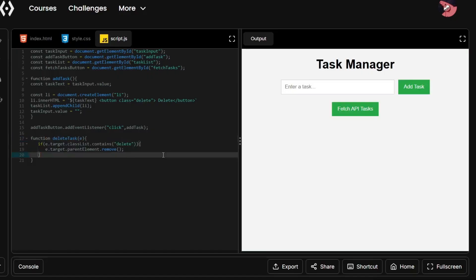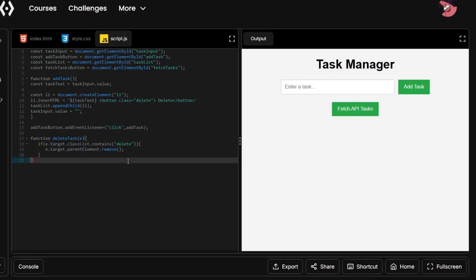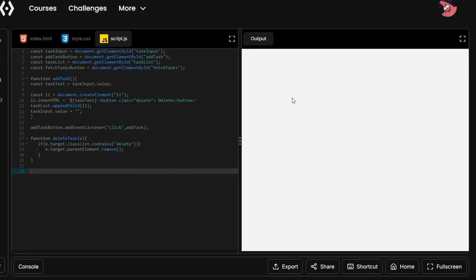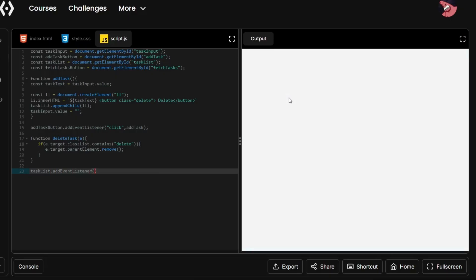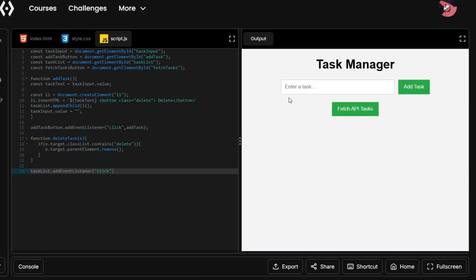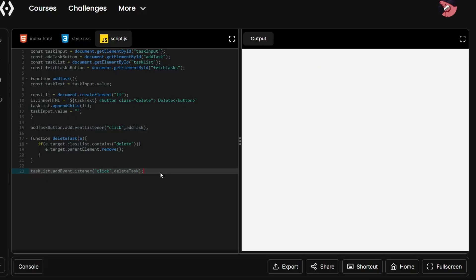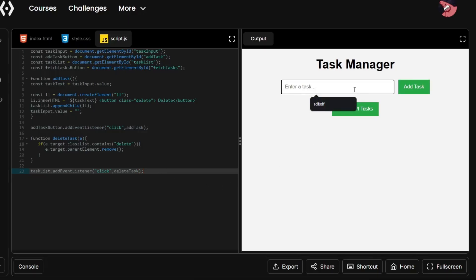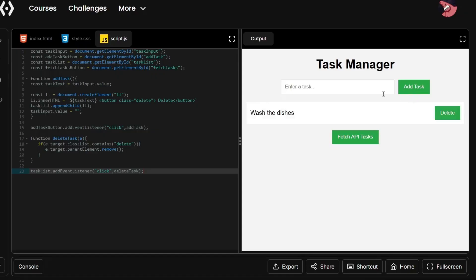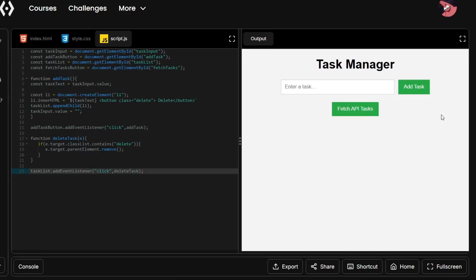Now that we have created the function, let's see this in action. In order to see this in action, we have to attach this function to our task list or our unordered list. To do that we will use taskList.addEventListener on 'click', and then deleteTask — our function. Now let's see if this works. I'll use 'wash the dishes' as our example and hit add task. The add task function is working fine. Now let's see if we can delete this task. The task that has been added has been successfully deleted from our task list.